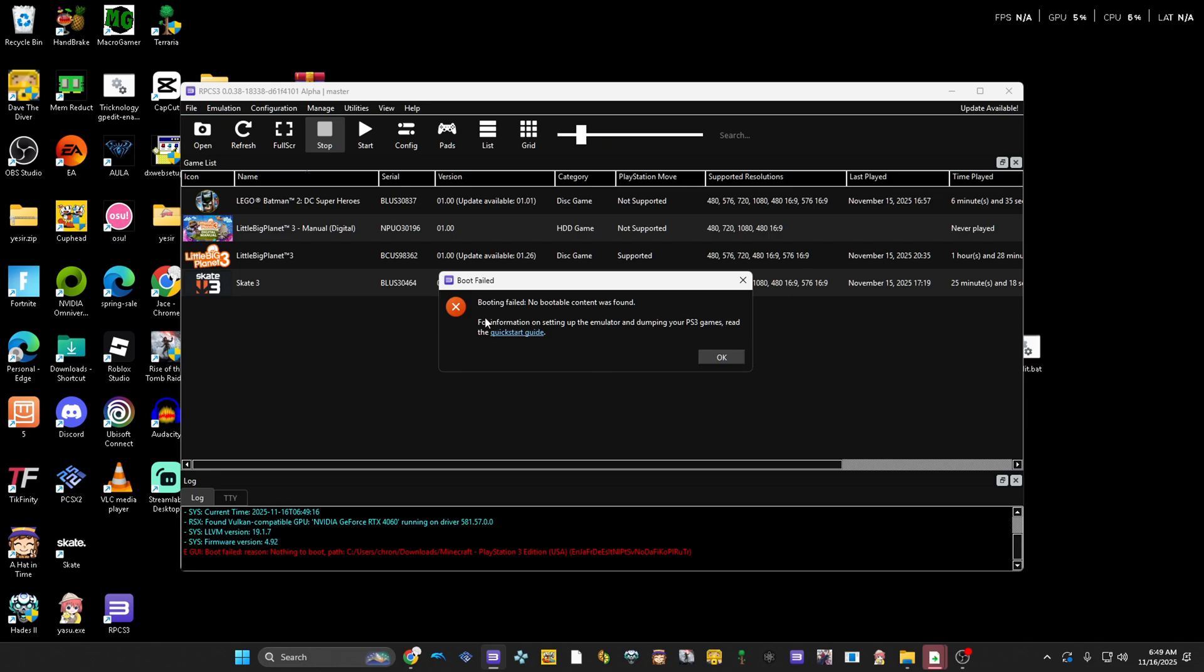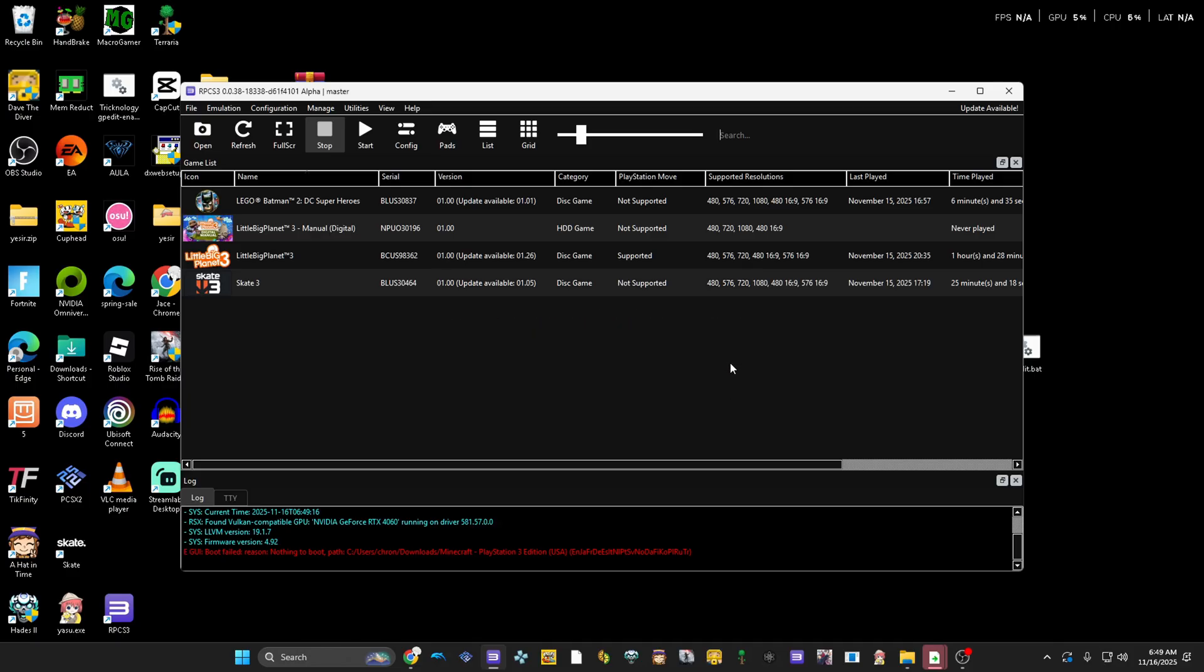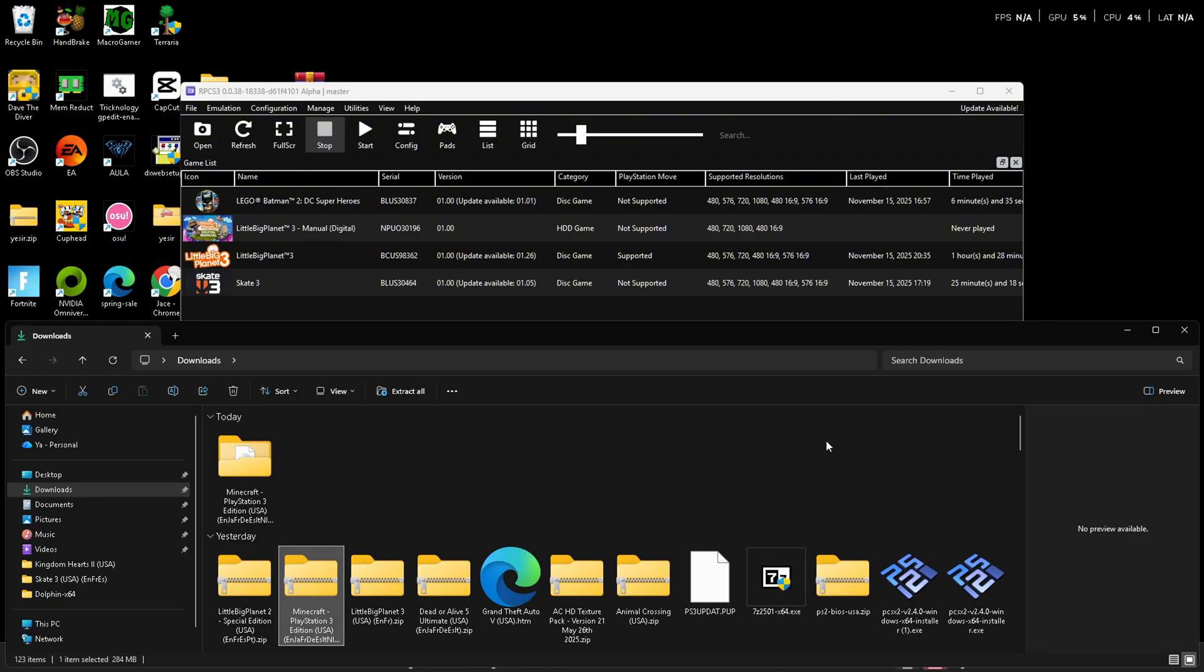In this video I'm going to teach you how to fix this error when trying to launch a game. First things first, before we even start, make sure your game is extracted. Go into your file folder, right-click the game